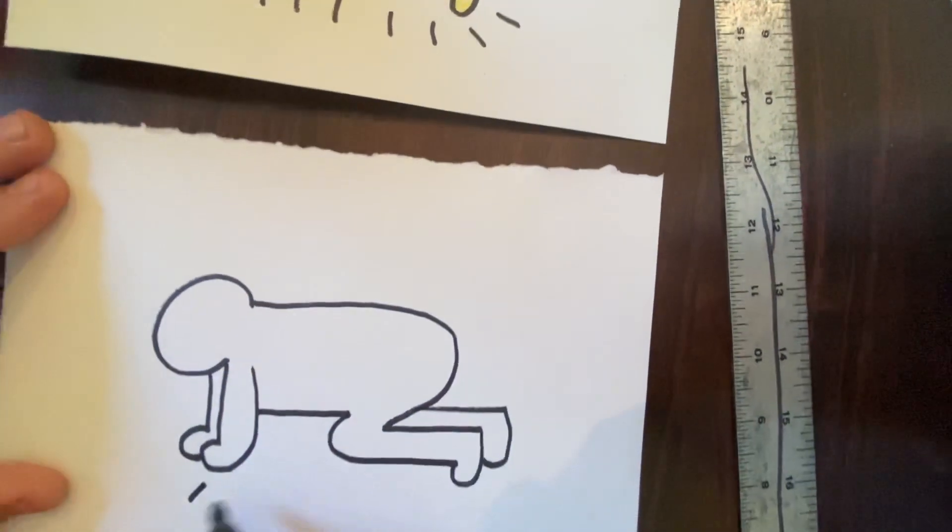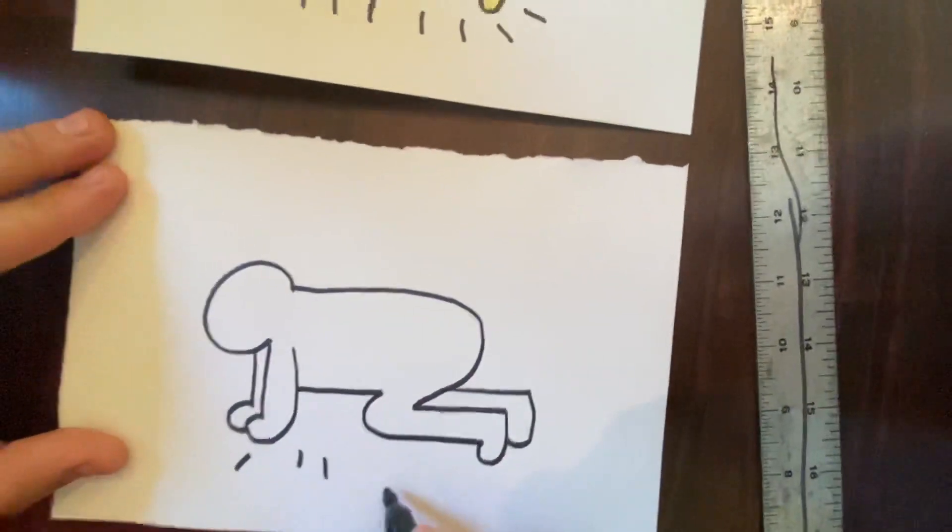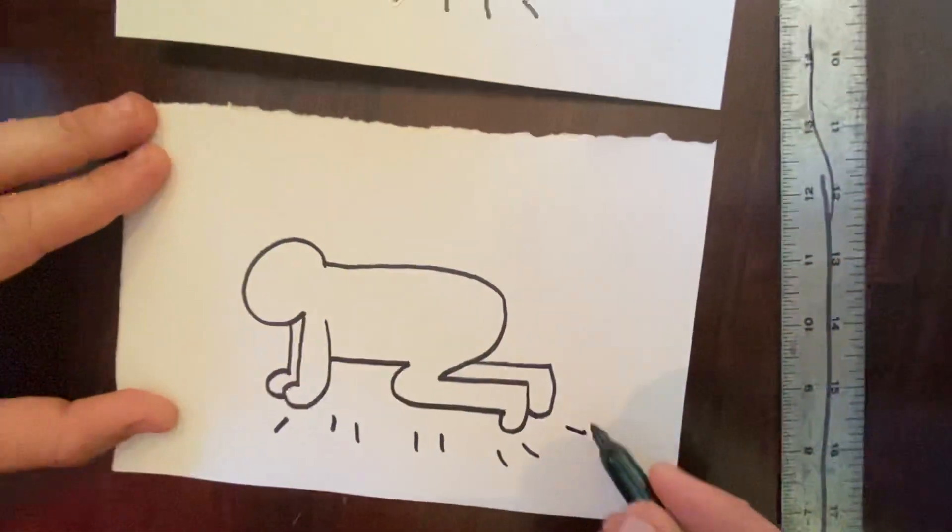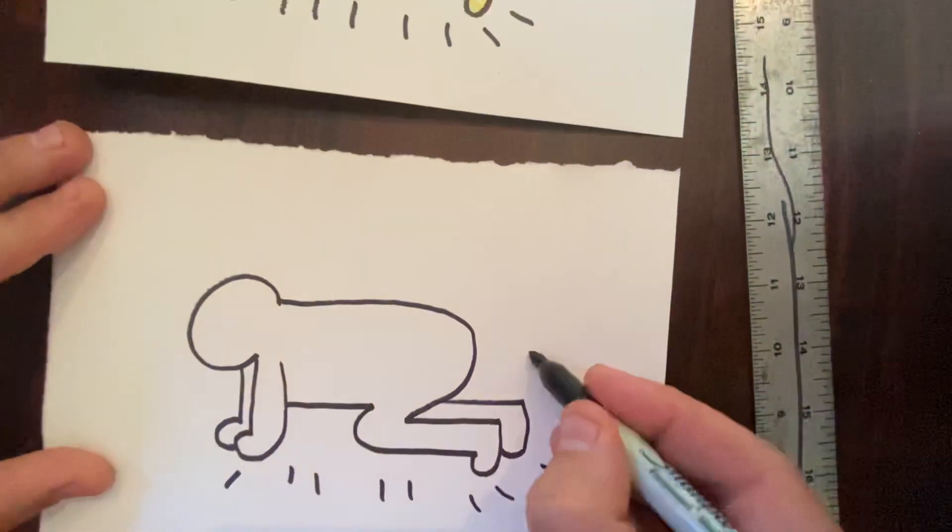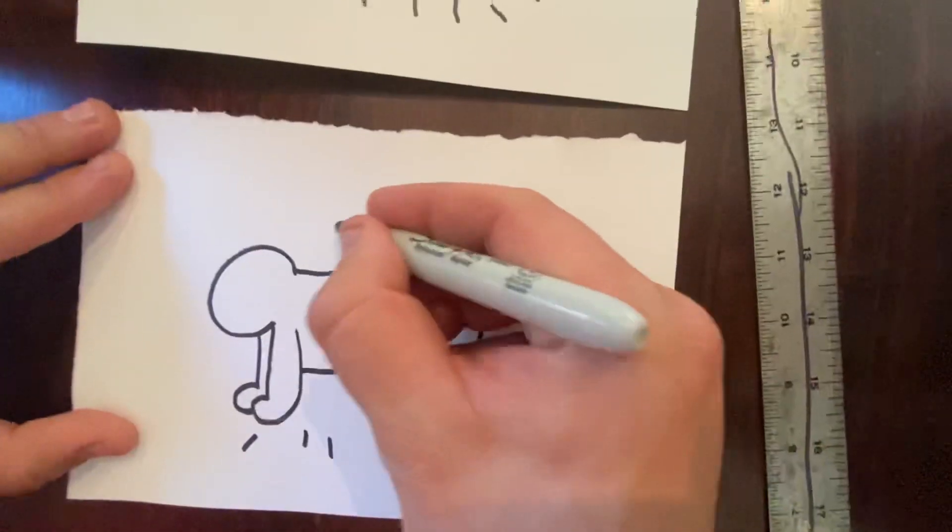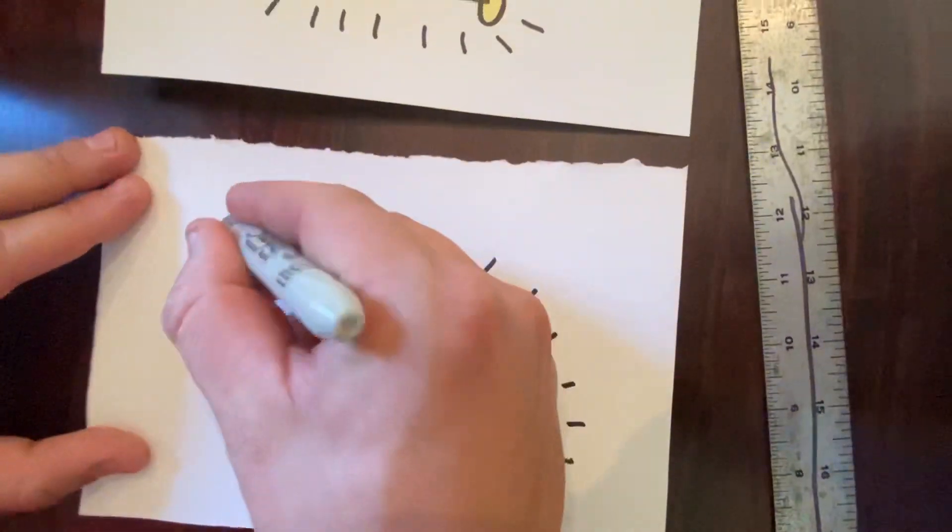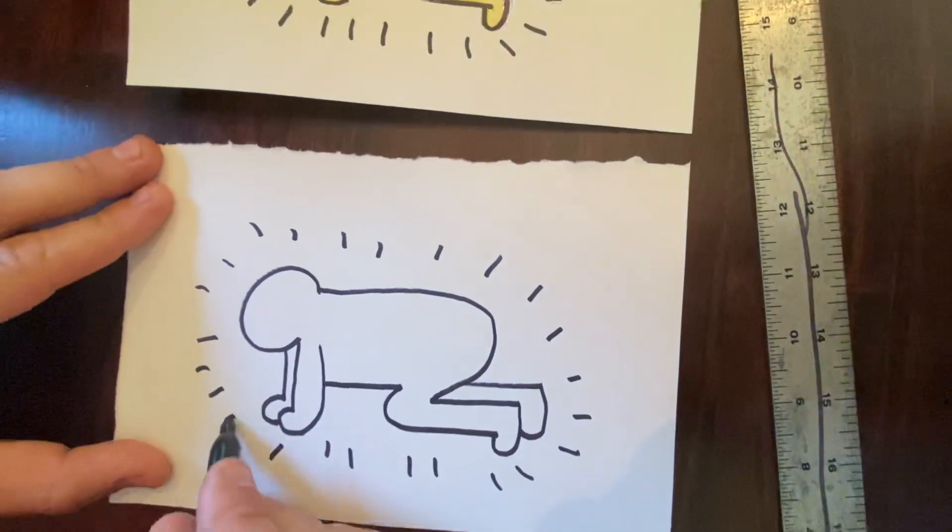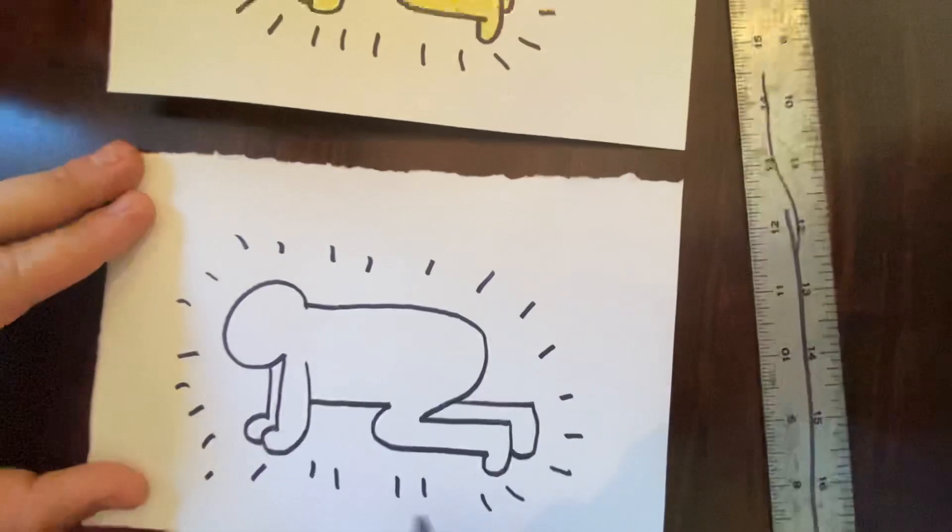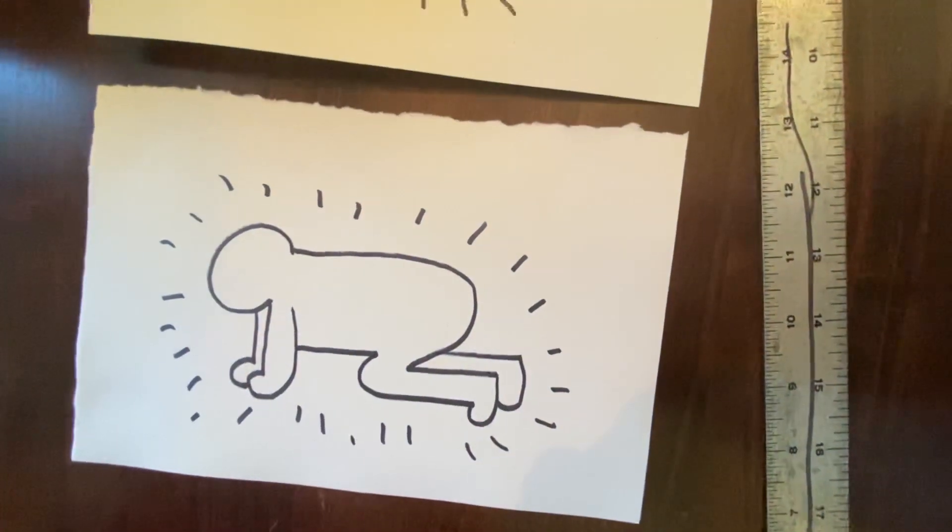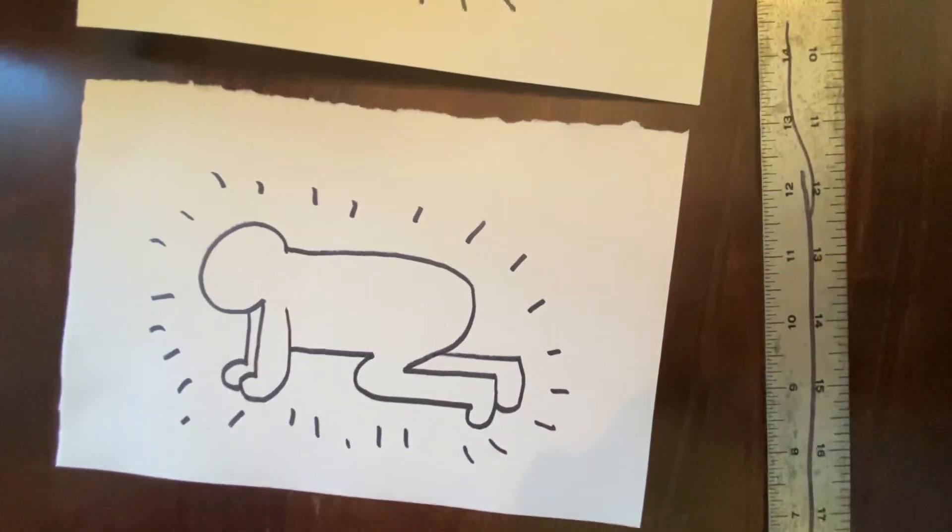Then, we just add some lines all around the baby. Action lines coming all the way around our baby. What color is that?